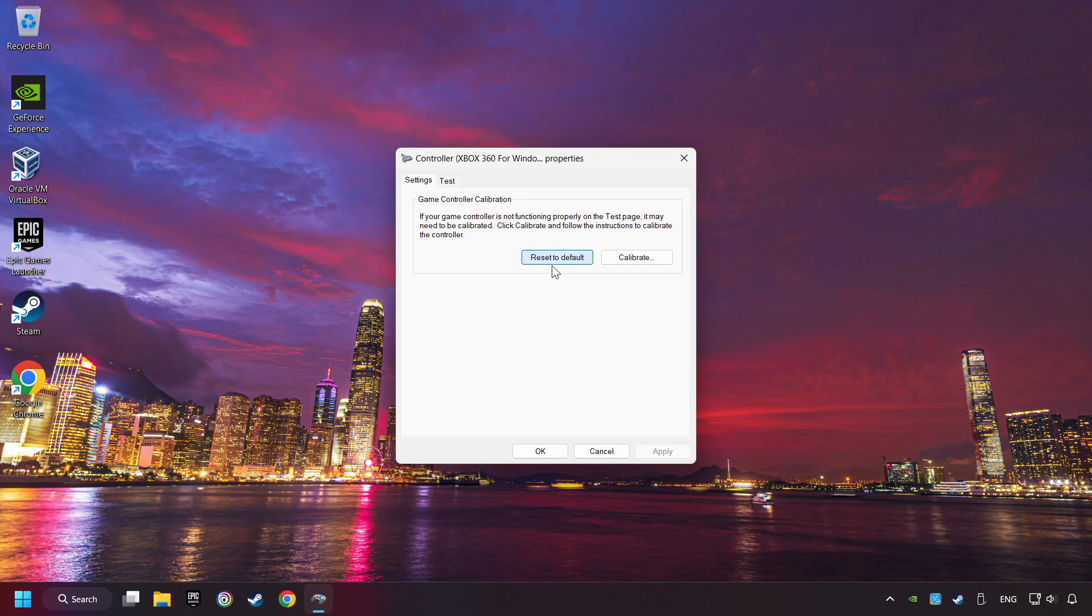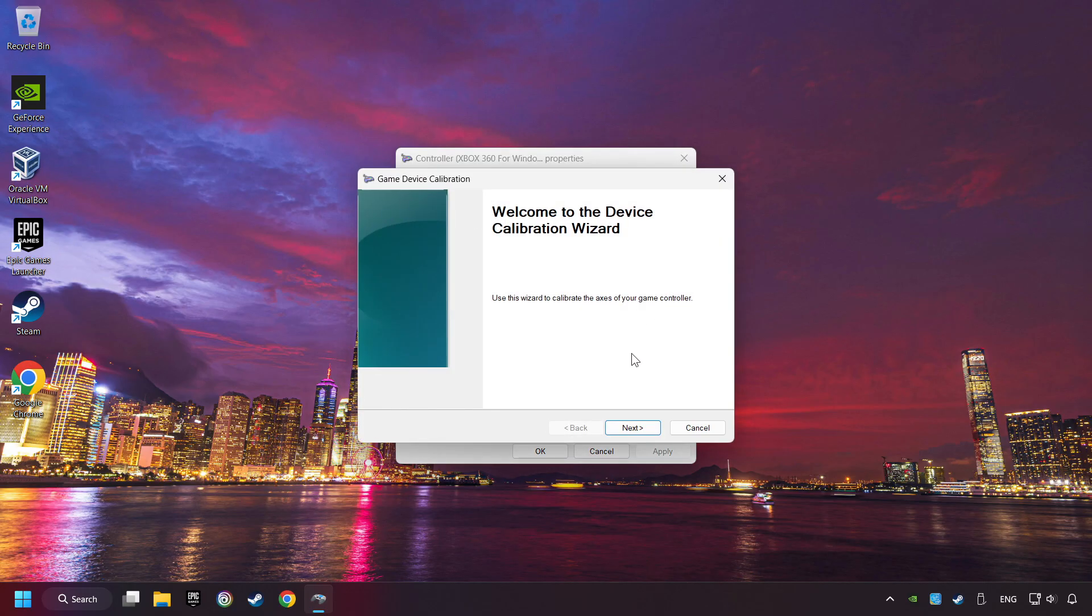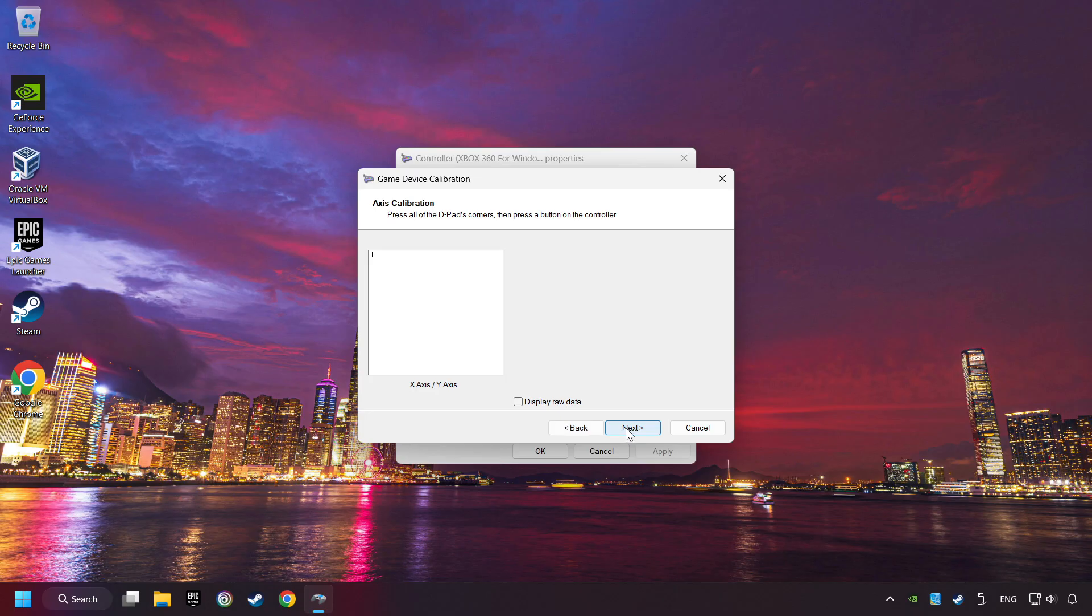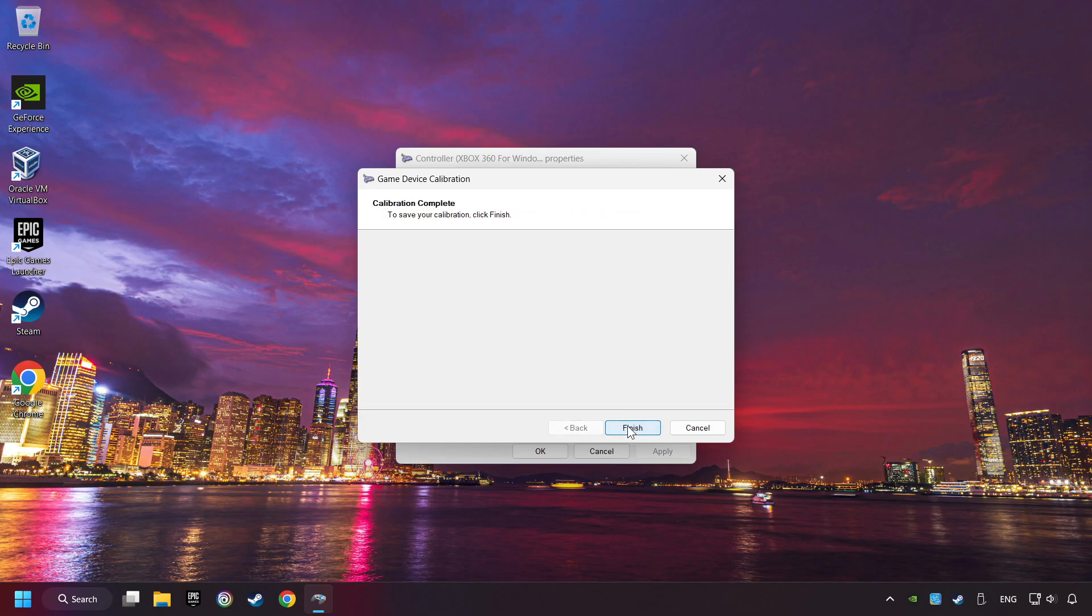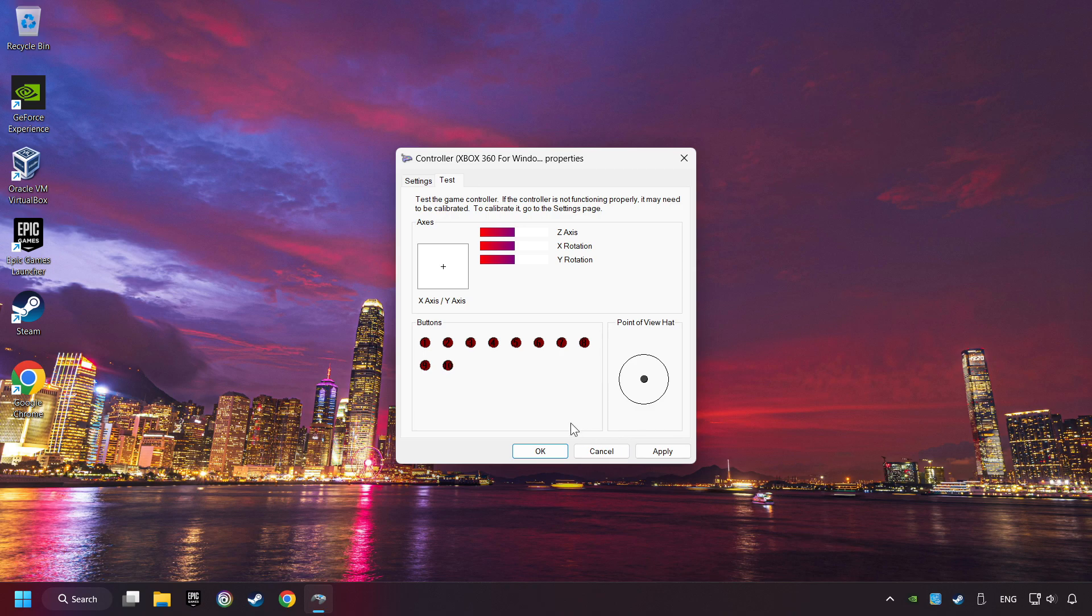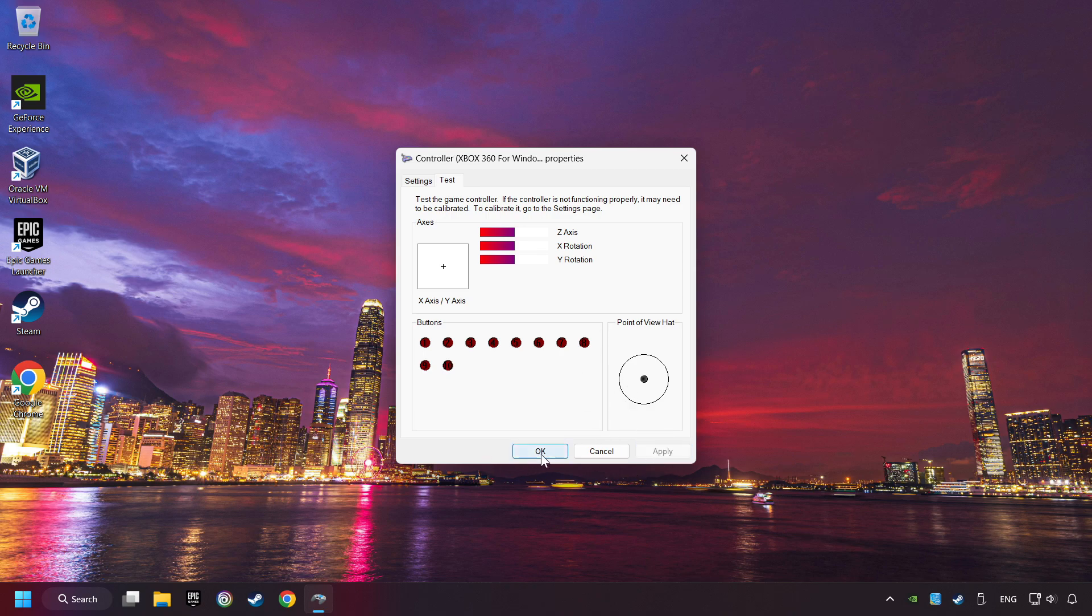Reset to Default, then click on Calibrate. Carry out the calibration process. Apply and there you go.